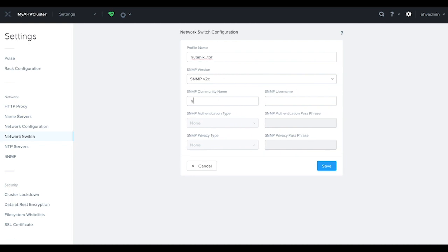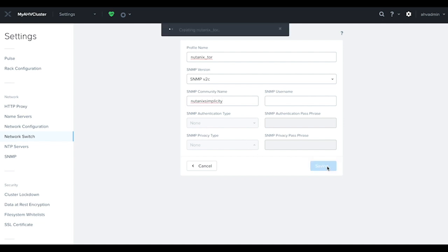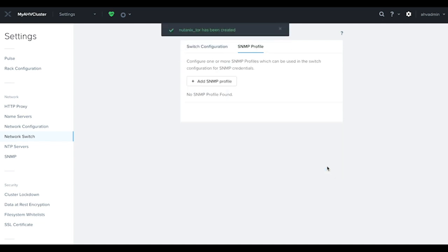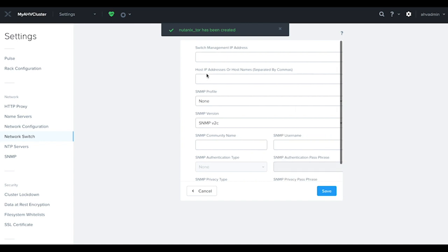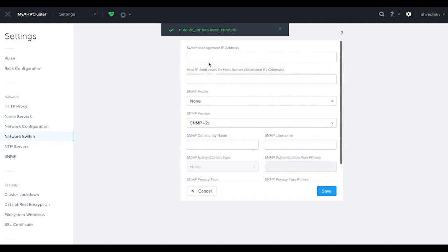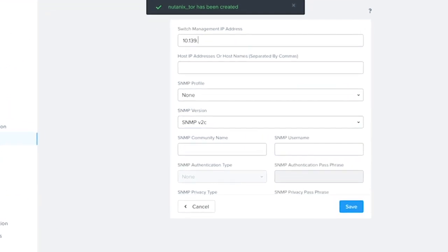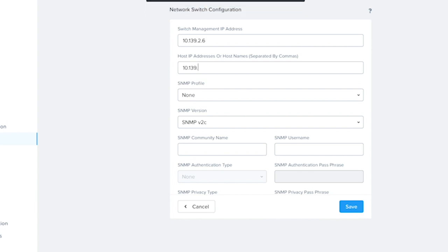Here I'm supplying the SNMP v2c details which I've previously discussed with the network team. Next, we add the switches into the configuration. First, we provide the management IP address of the physical switches, followed by the host IP addresses of the AHV nodes. Take note, these are the host IP addresses, not the CVM IP addresses.